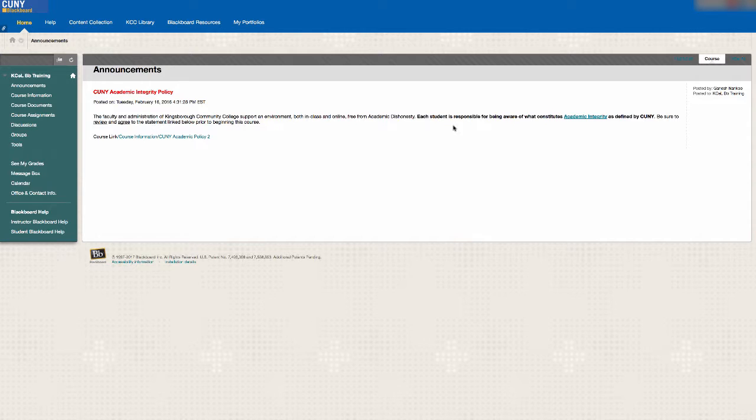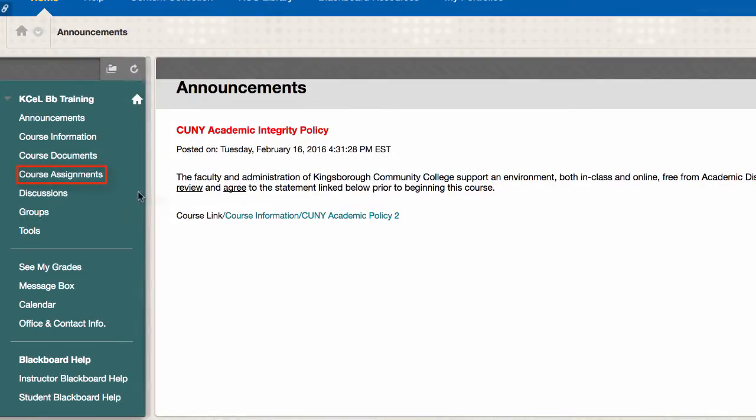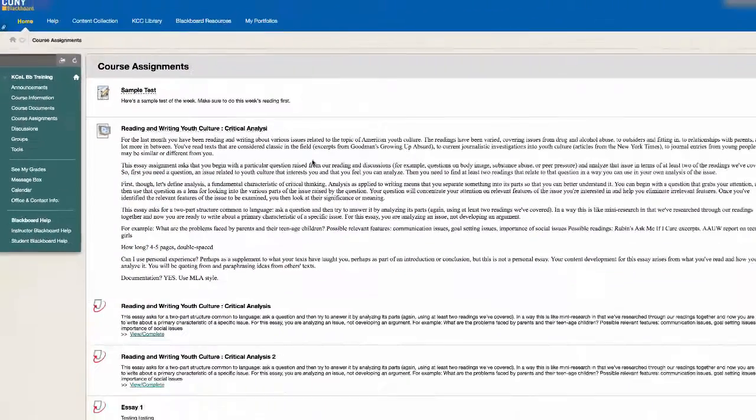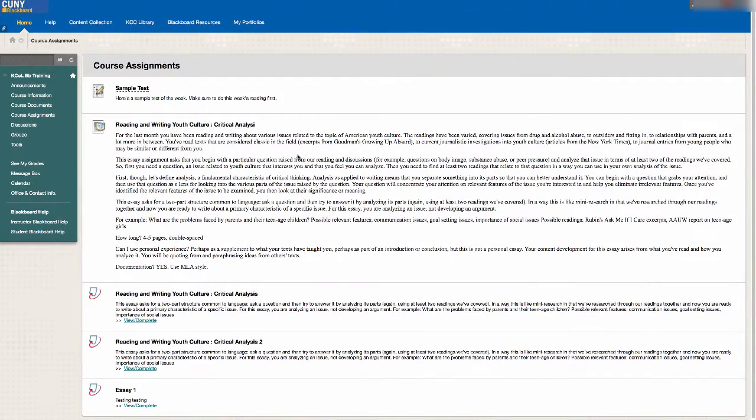Your course quizzes are usually located in your course menu under course assignments, but if you do not see it there, contact your professor.